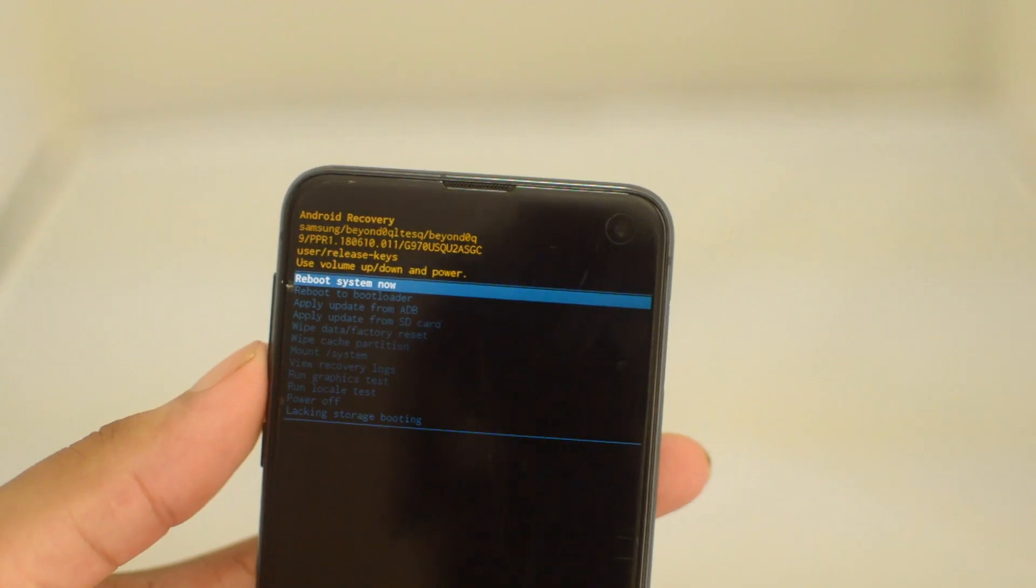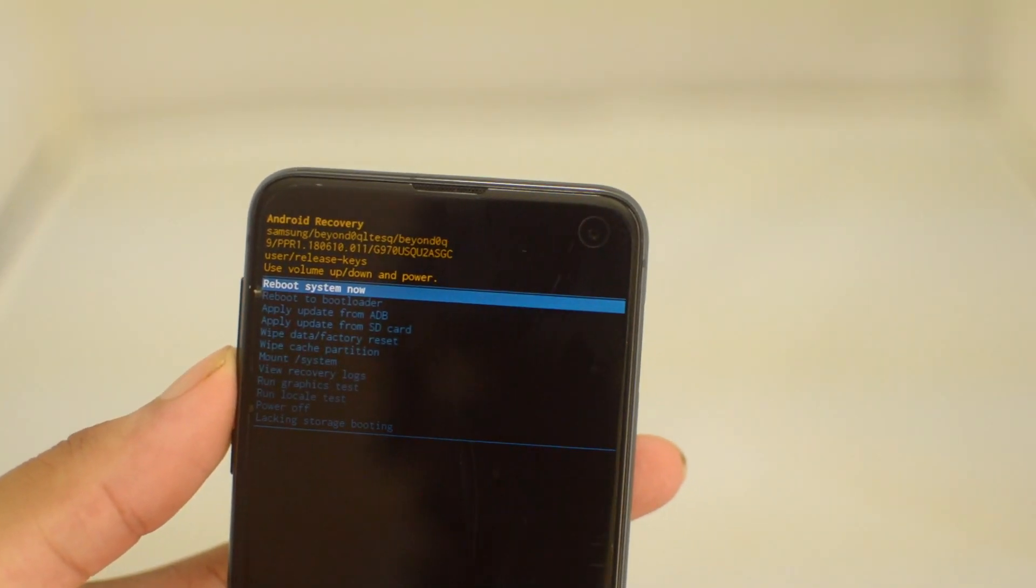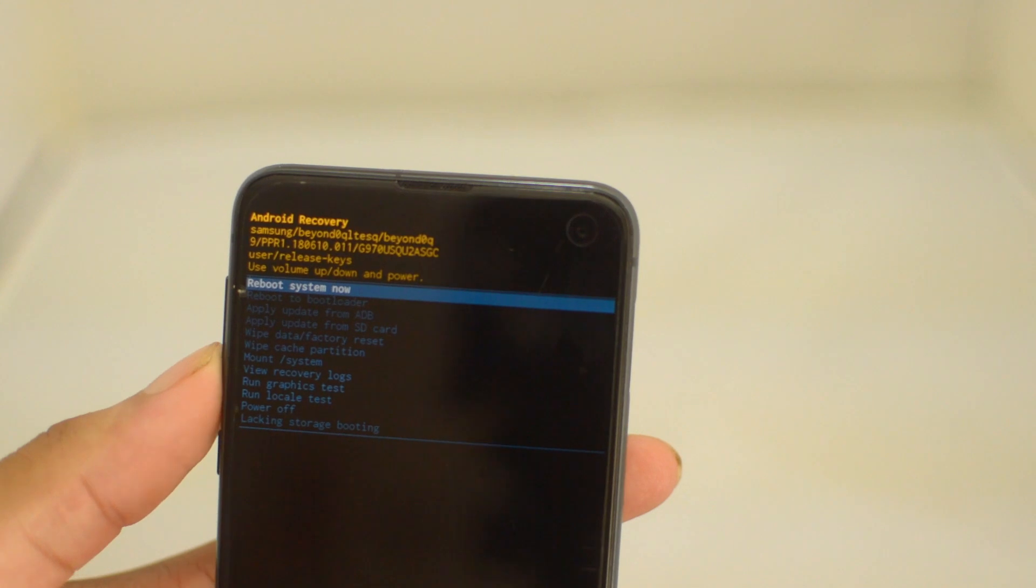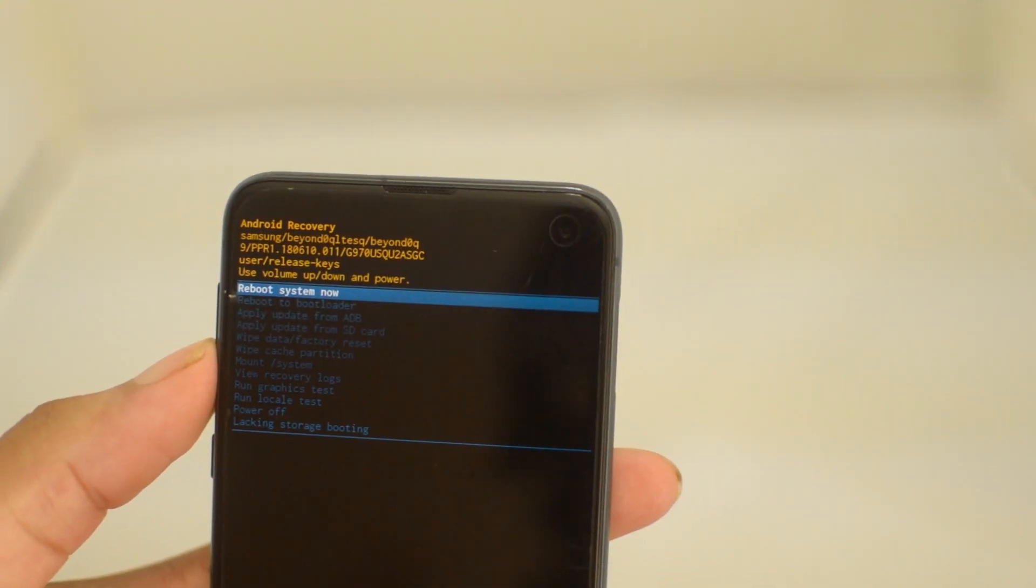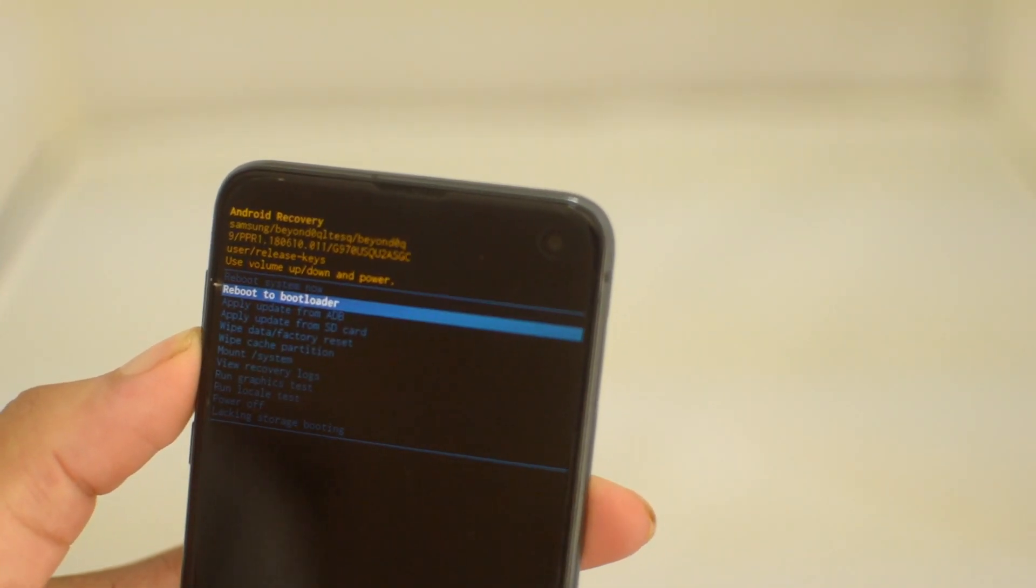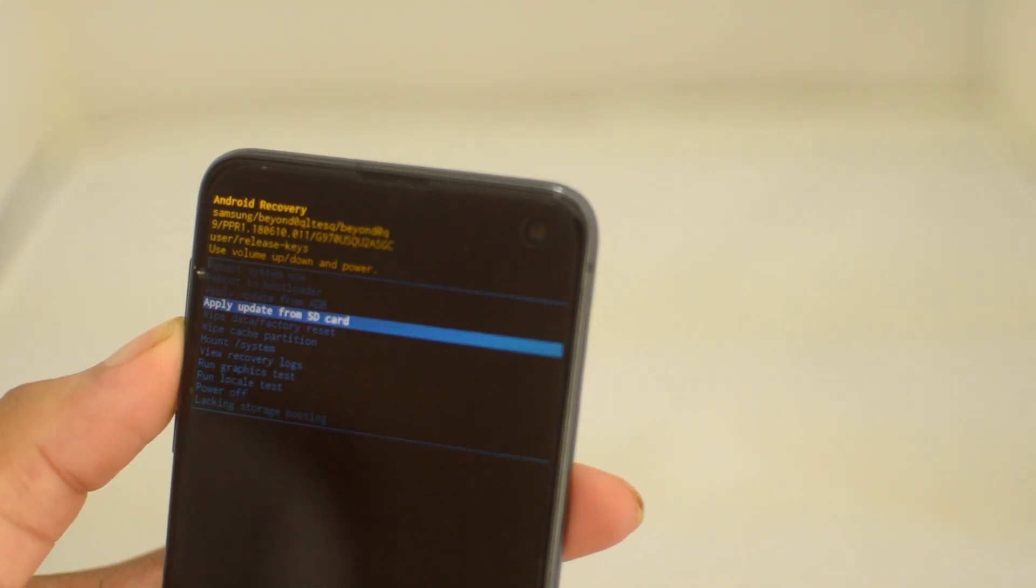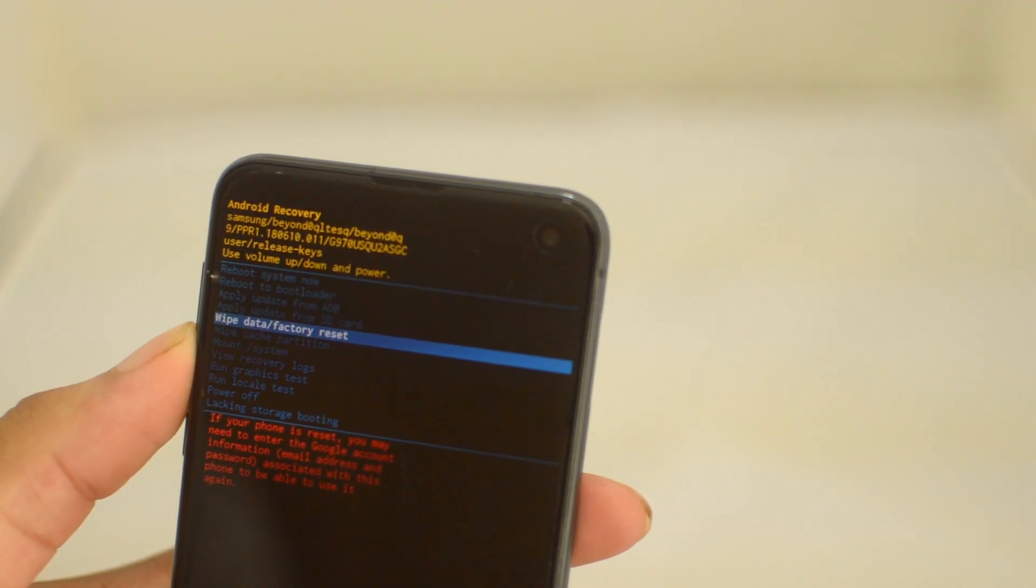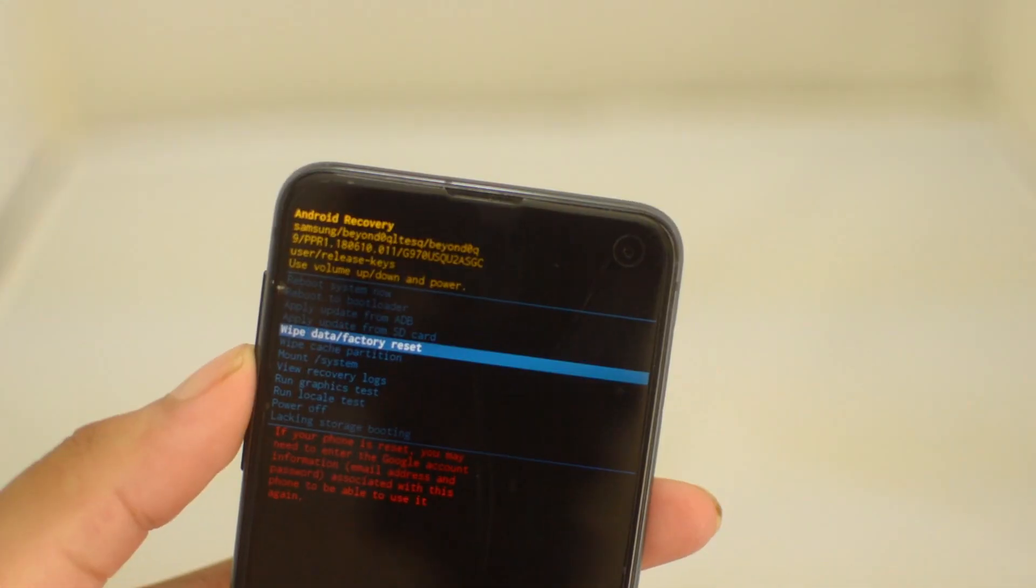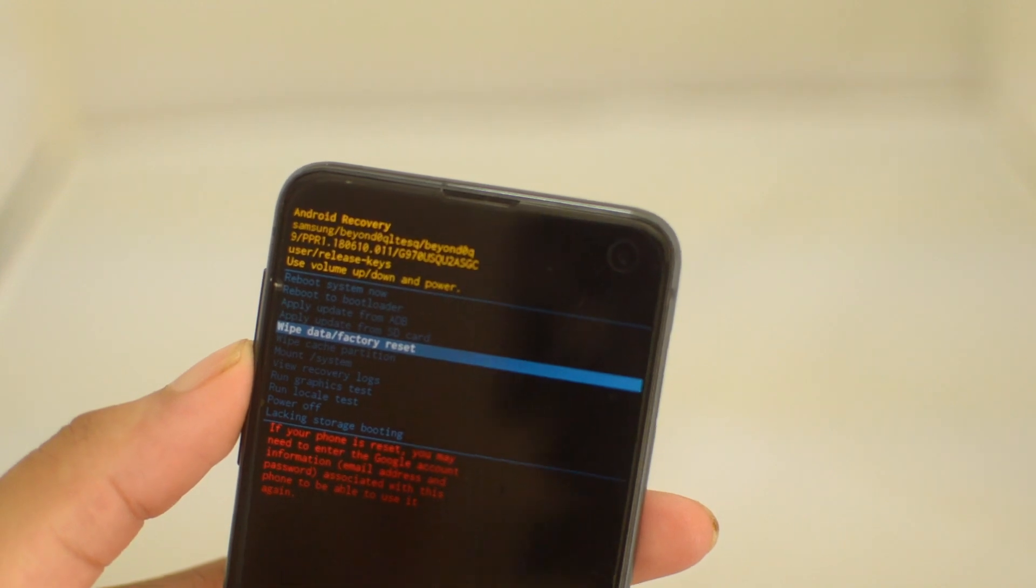All we want to do here is factory reset the phone. We're going to go down here to wipe data/factory reset. Now, as you can read in red text, it says if your phone is reset you'll need to enter Google account information.